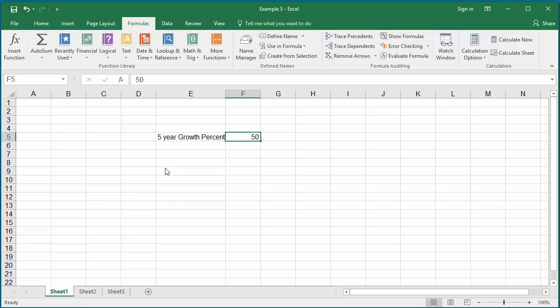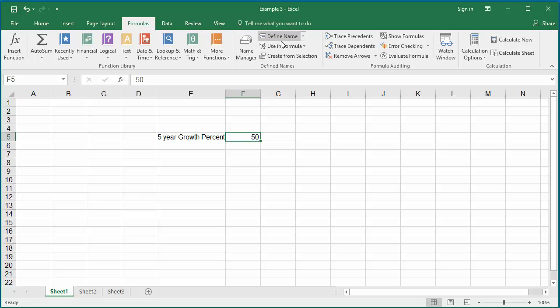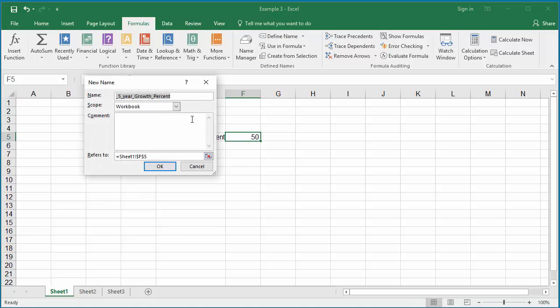The growth percentage is 50% for five years, so every year it is ten percent. You can create a formula to calculate growth per year and give a name to it. Select the cell which contains the five year growth percent. Click on Formulas, click on Define Name.